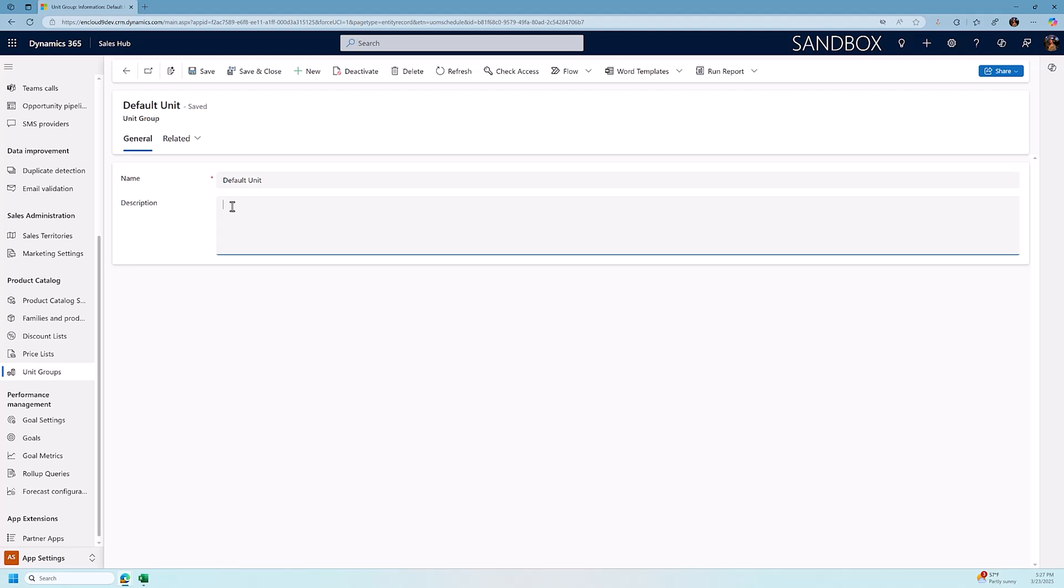Since we are just selling everything by ones, we are going to just create a default unit and so once we've set this up we're ready to move to the next step which is creating a price list.